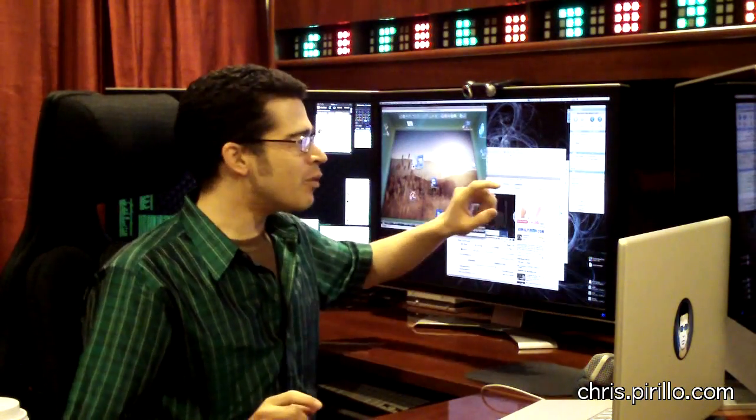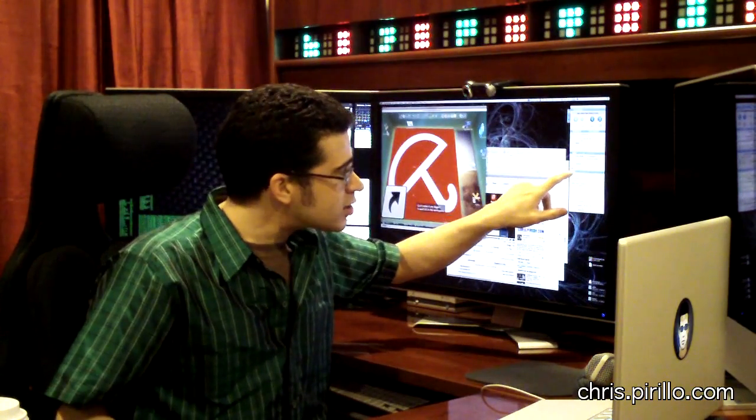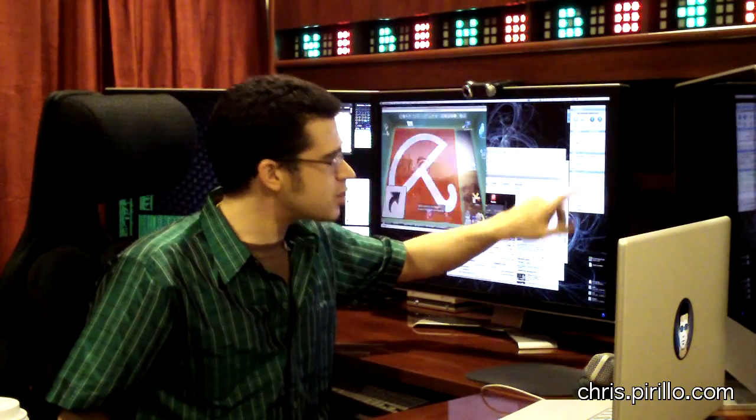The cool thing is it will actually tell you who's talking. So right now, it's my voice you hear. You might have heard some noise in the background, but it says 'talking: Chris Perillo.'